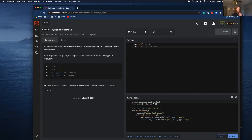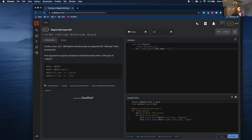So we need to write a class. With a class, I need to make my function. First argument is self, second argument is ball type. And I do want to specify a default ball type, which is regular.